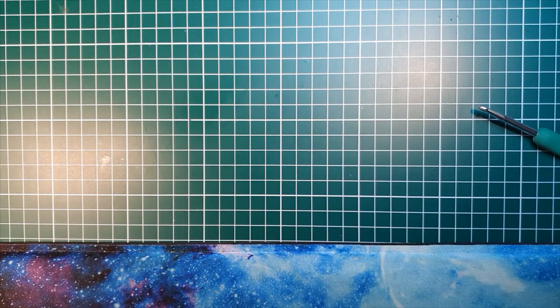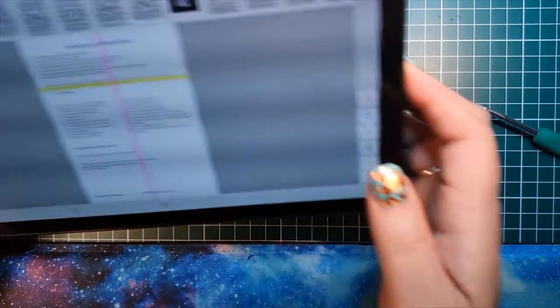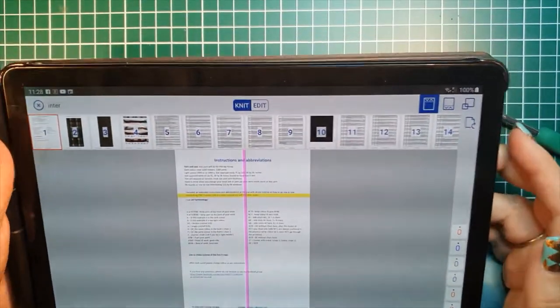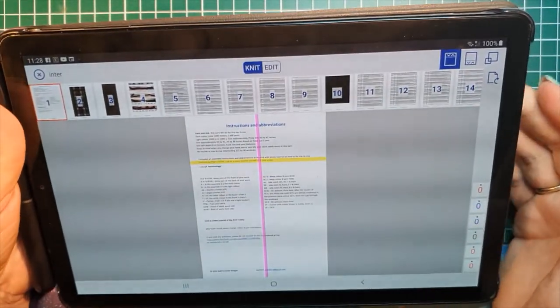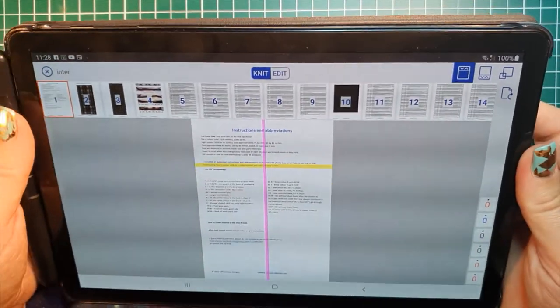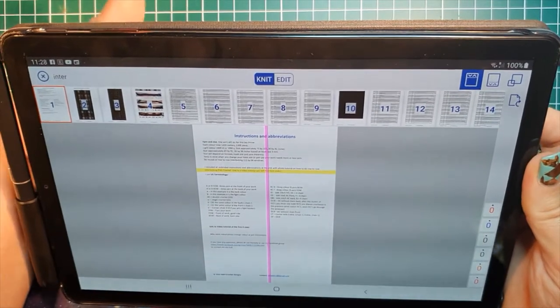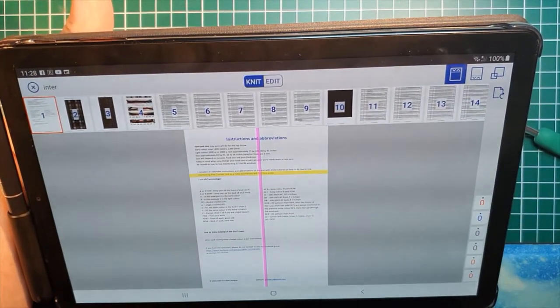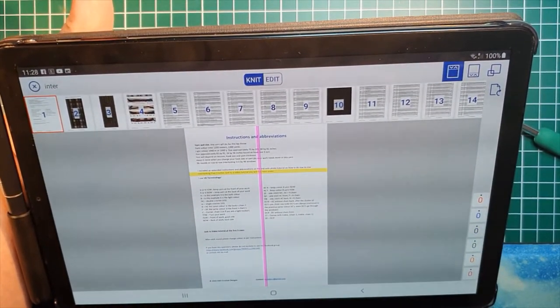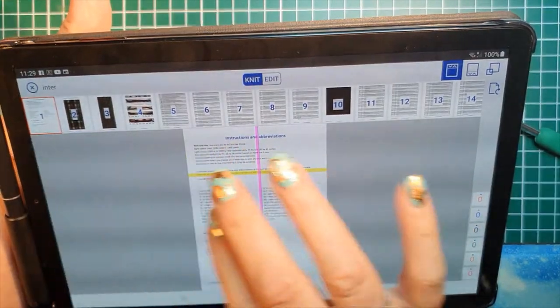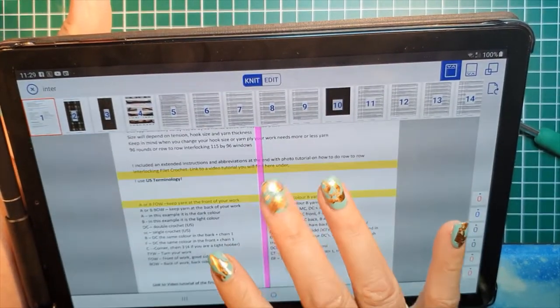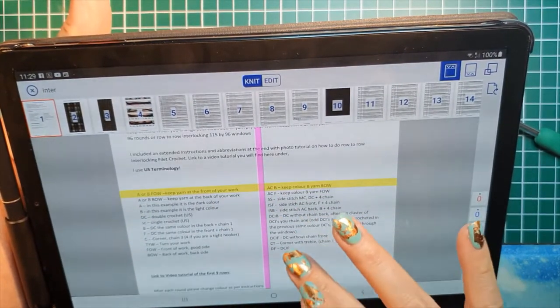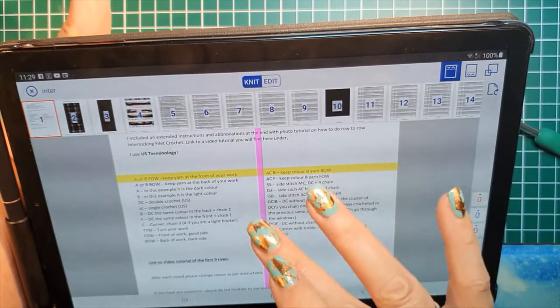As you know I'm a fan of Knit Companion, so I already downloaded it or installed it on my app and this is what you see when you first see it on Knit Companion. If you go to the first page you see the abbreviation and so on. There's some new things in it.